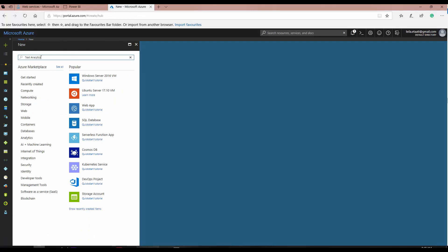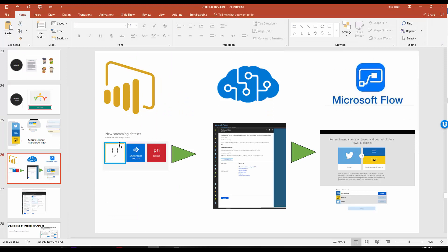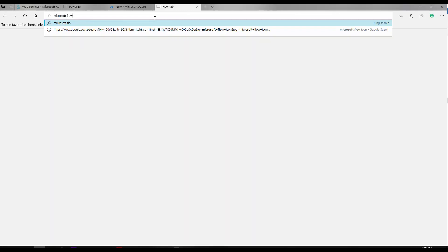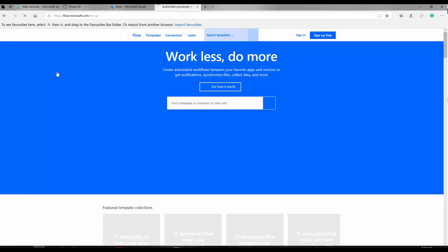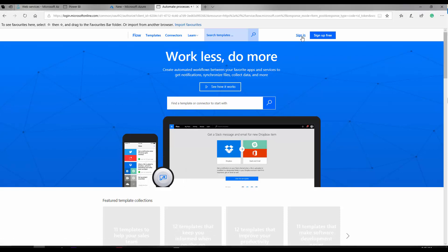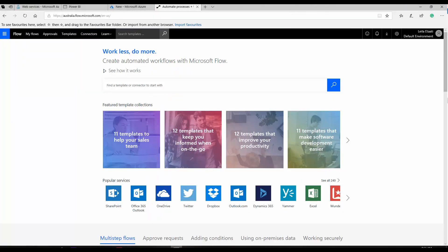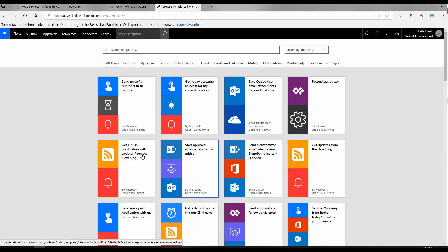Now, going back to the slides: I've already created a Power BI new streaming dataset and created a text analytics resource. Now I'm able to go to Microsoft Flow. For this video, I'm going to show you a Microsoft Flow where I don't write any code at all. You need to sign in with your Power BI account. This is the Microsoft Flow environment — you can see your flows, approval flows, templates, connectors, and more. To start, I'm not going to create my own — I'm going to use a template.